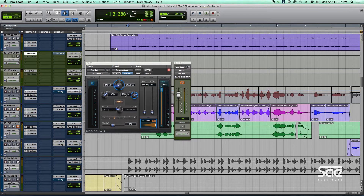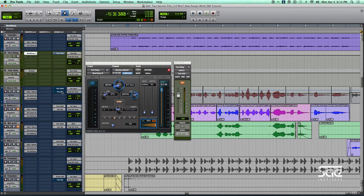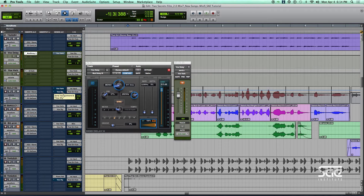At the same time, we are rolling off an awful lot of the top end — we are rolling off everything below about 3k. So our delay isn't going to be very bright. Let's take a listen to just the delay. I'm going to mute the reverb, so all we will be hearing is delay and voice. First we'll hear the voice dry, and then we'll hear the voice with just the delay.